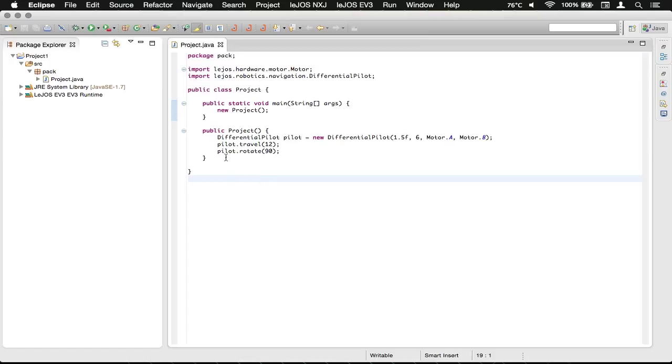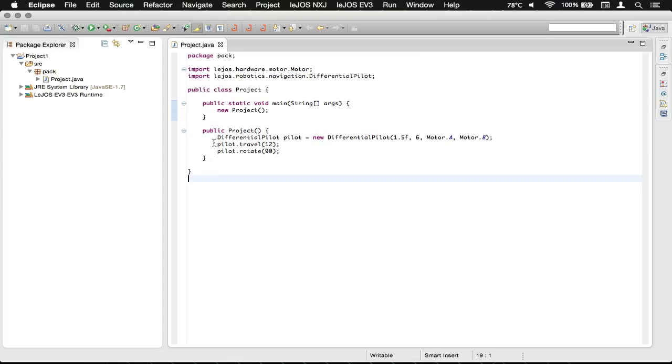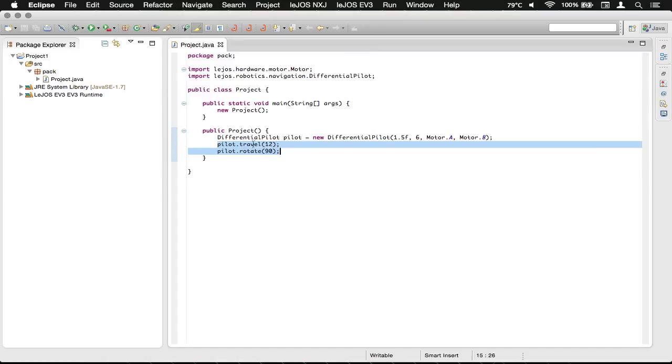So what we can do is, just like this is a class here, we can write our own methods. Let's write a method that does what we've got here: traveling 12 inches and rotating 90 degrees.